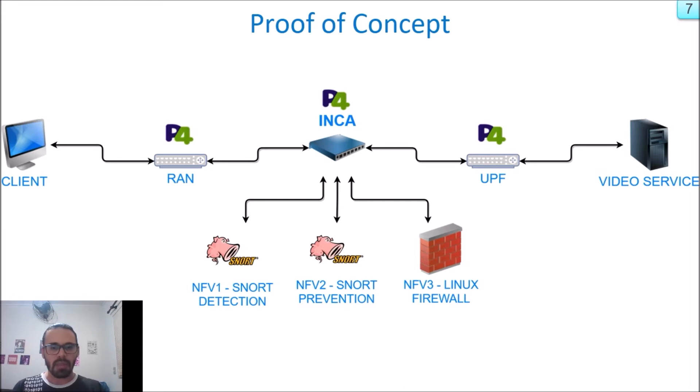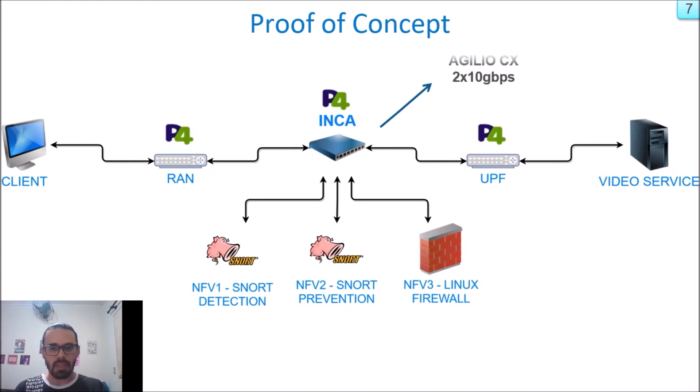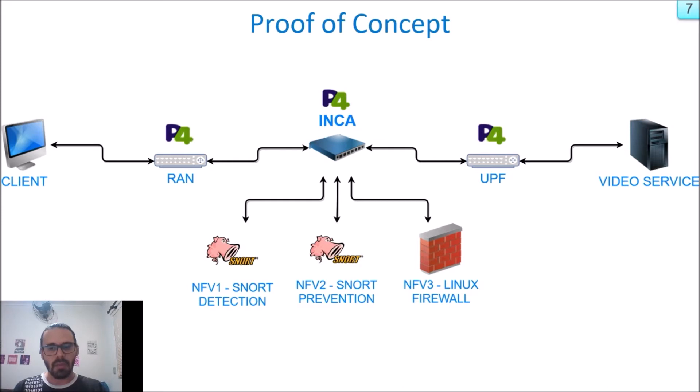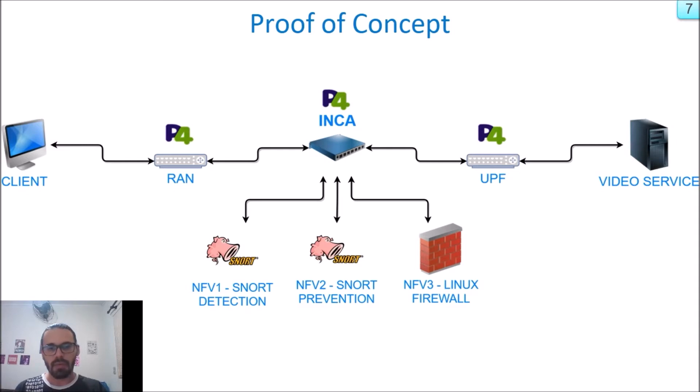Between RAN and UPF, we have our INCA. That is a Netronome Agilio card with two 10-gigabit Ethernet. But using single root I/O virtualization, we can enable up to 64 virtual interfaces. In our topology, we have five of them.